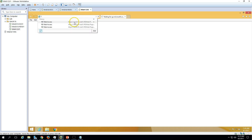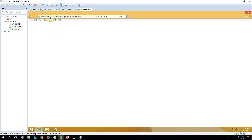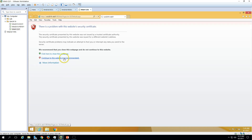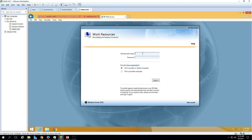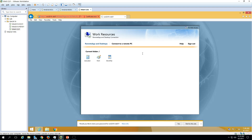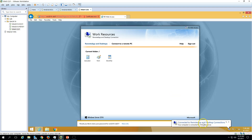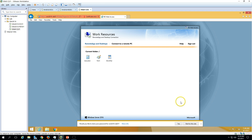We need to access this path: Win2K16-RDS/RDWeb and wait for the server to reply with the login screen. Click Continue to this website. Now we need to put the credentials — put the user ID as vectorinfosol\user01 and the password for this account. Now you can see it's connected to Remote Application and Desktop Connection.